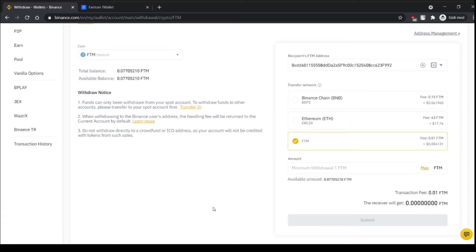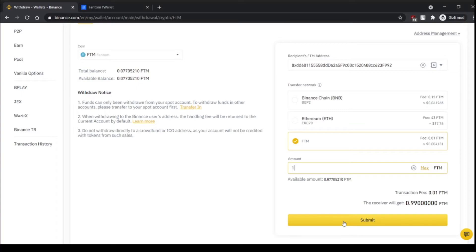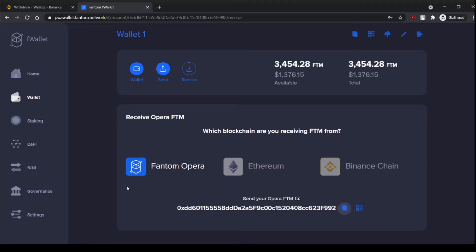It's almost free and if I put one FTM here and then submit it then my FTM will come to here.